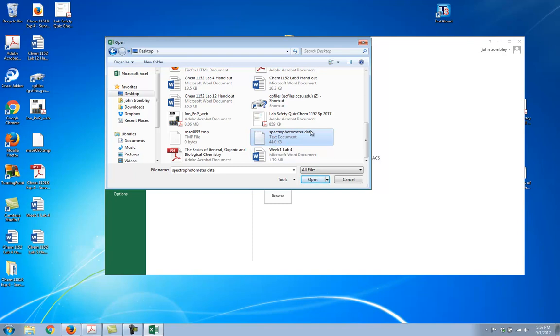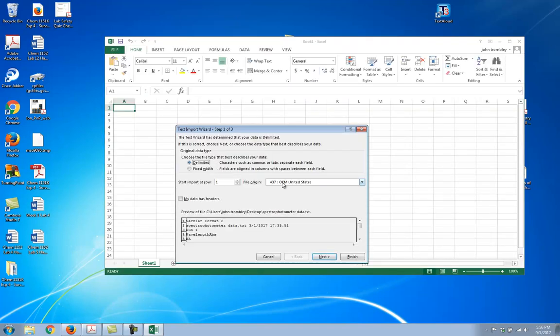Notice how it says text document. So you're going to just hit open, and it's still going to pop you up with the import wizard. First step, you want delimited, so you're just going to go ahead and hit next.